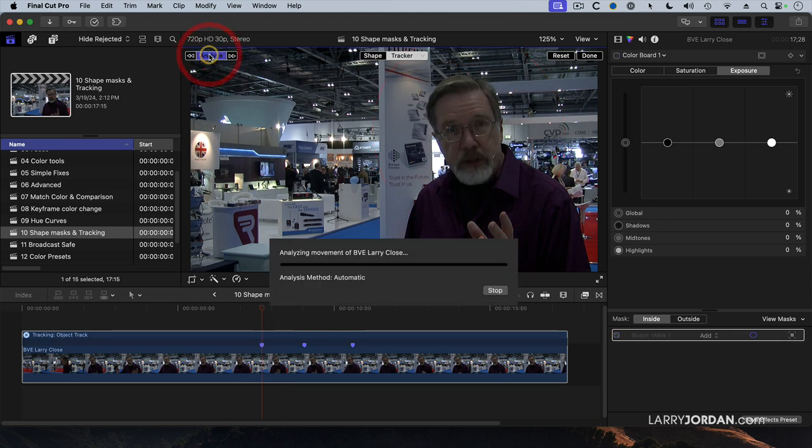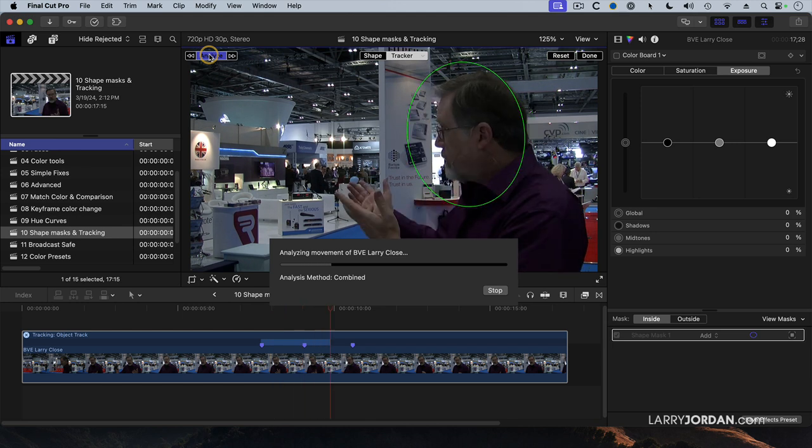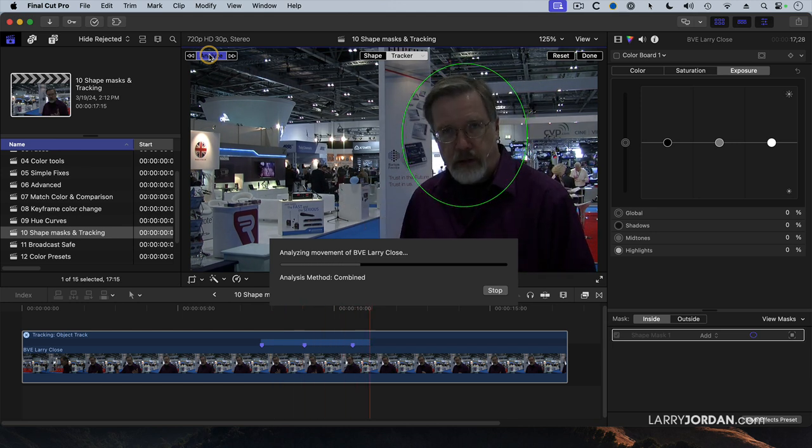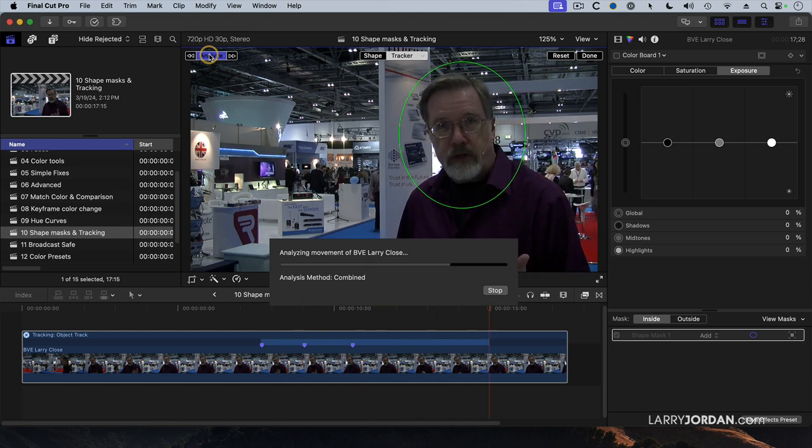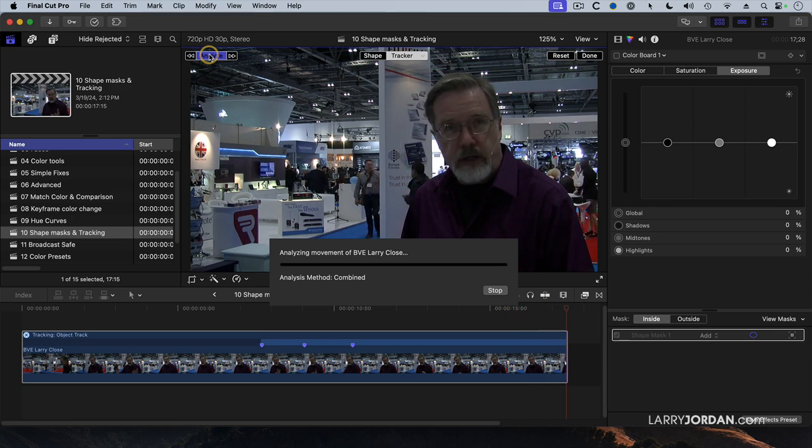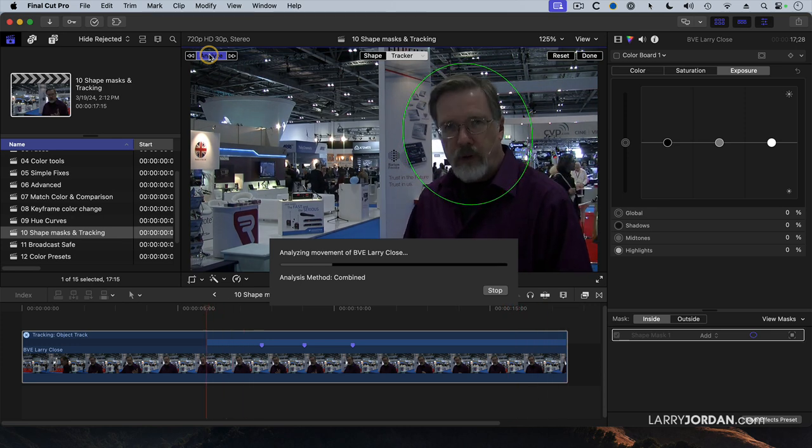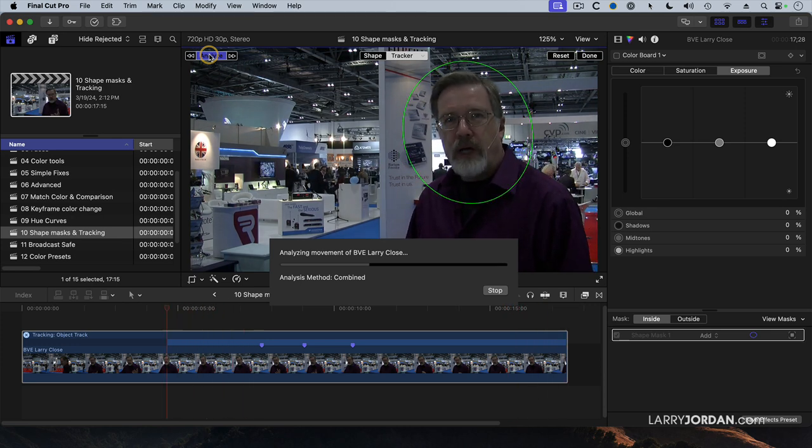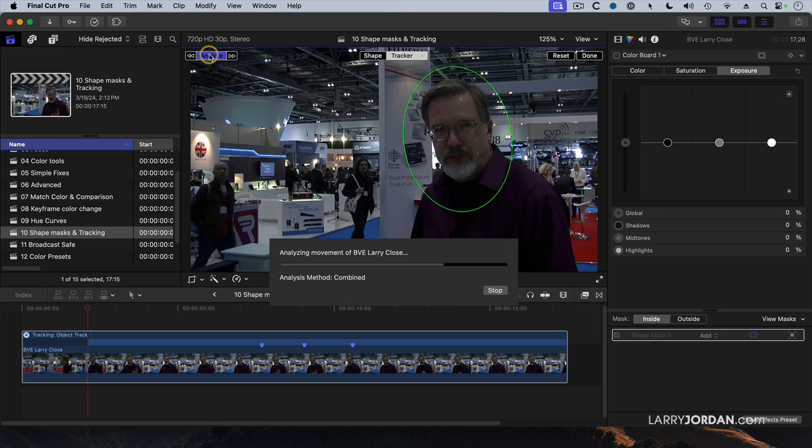it looks at how my head moves in the frame and tracks it from where I started until the end, because I'm in the frame. Now it goes backwards, and it follows me out of the frame.